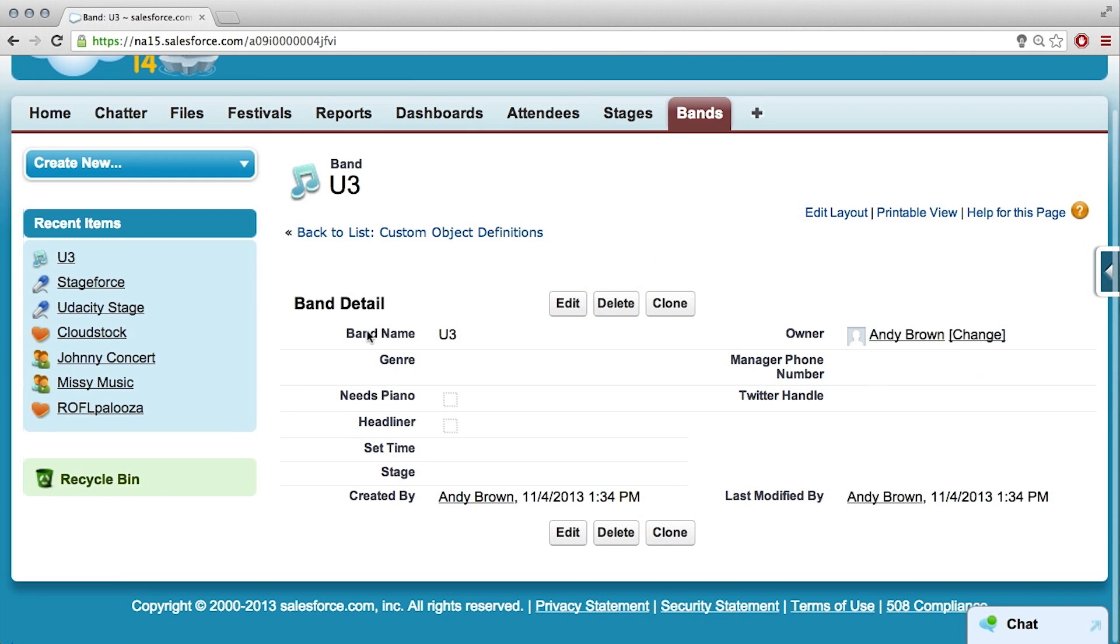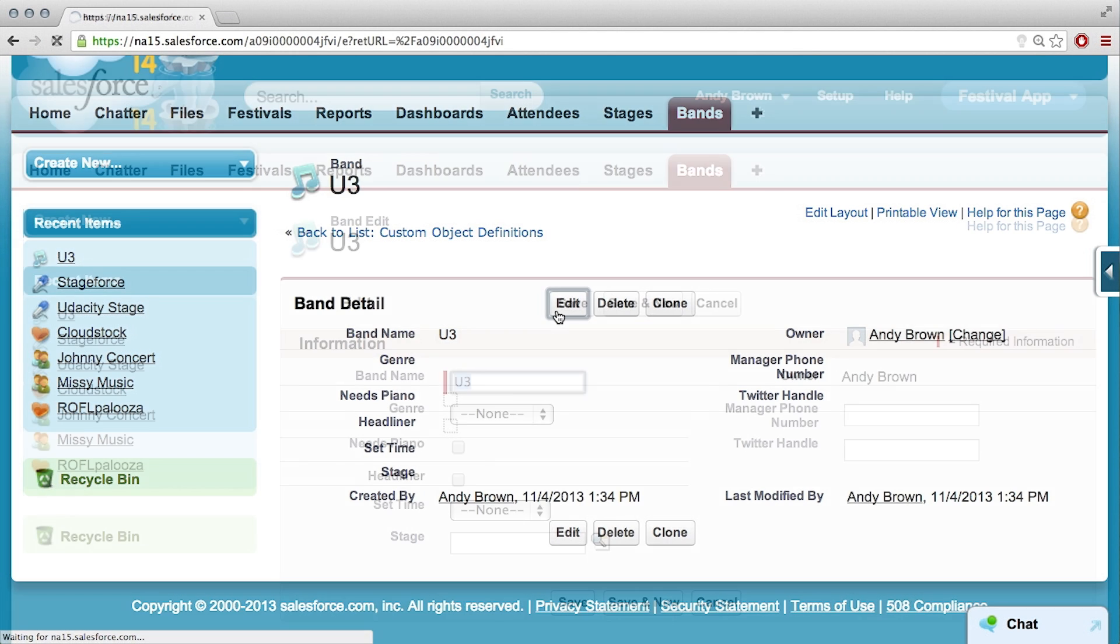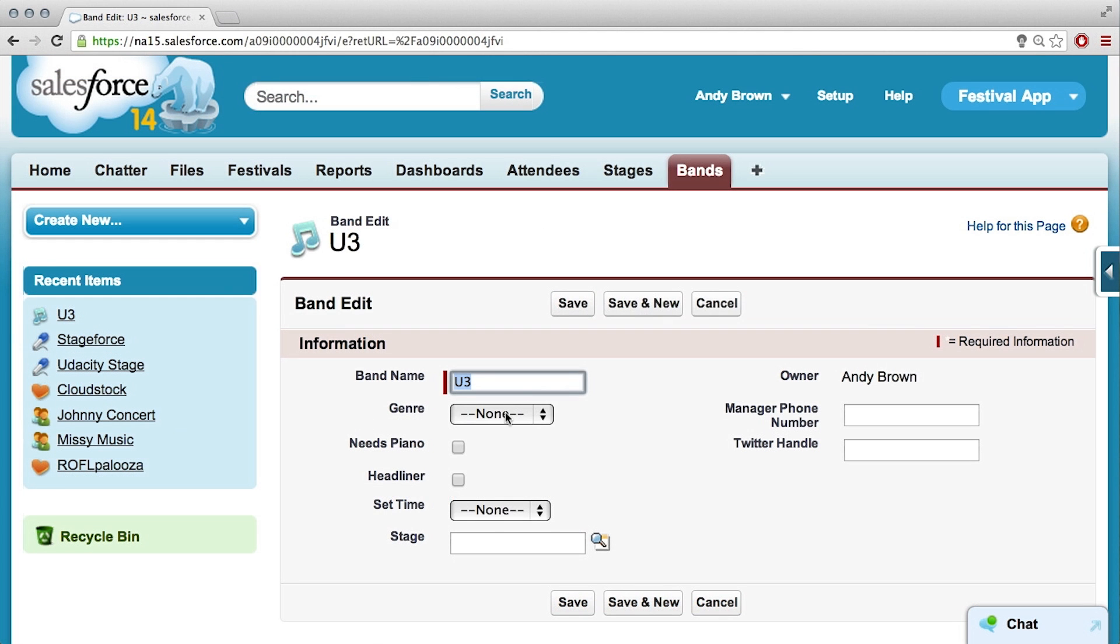Okay, cool. Now all of these fields are there, but obviously they're not populated yet. So I just take edit and I'll fill out these fields.